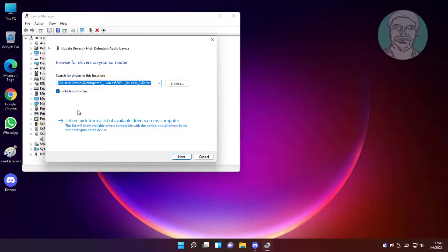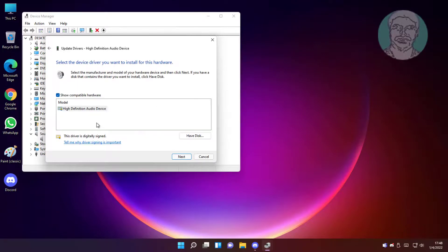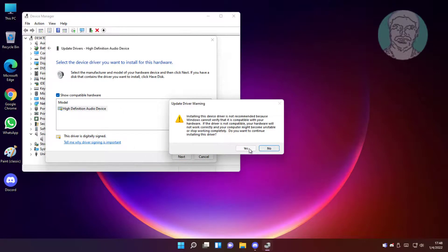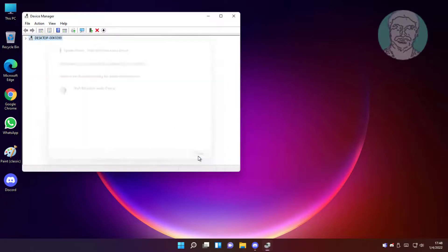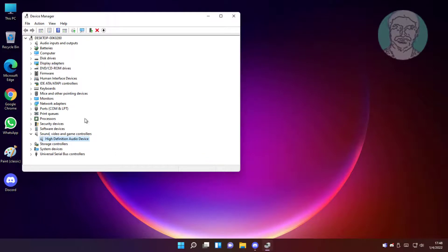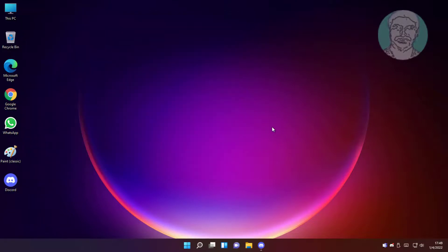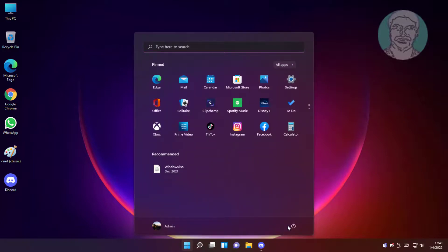Select let me pick from a list of available drivers on my computer. Select audio device, click next, then restart system.